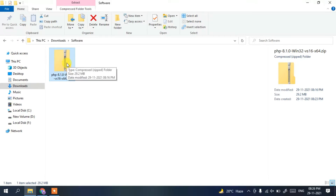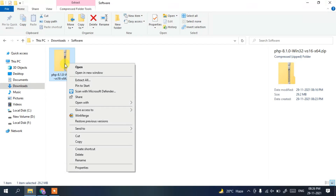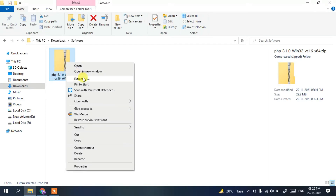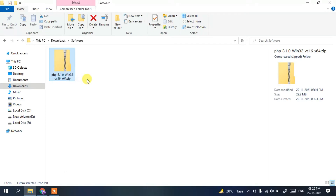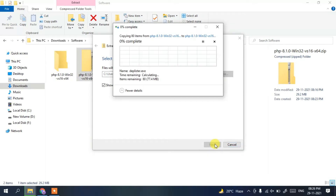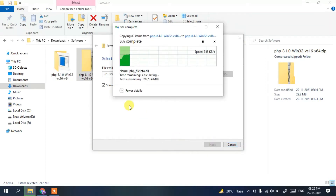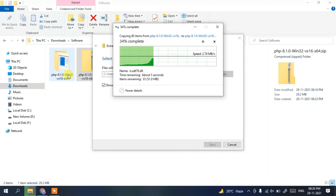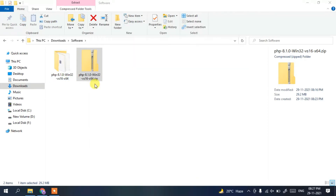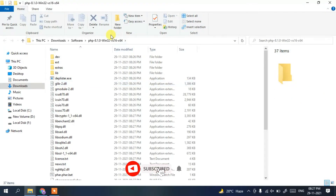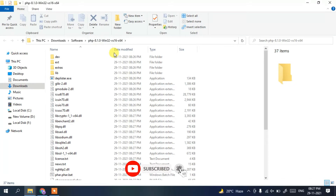To install, right-click on the downloaded file and click 'Extract All'. Keep the default location and click 'Extract'. It will extract the zip file and the folder will open automatically once extraction is complete.